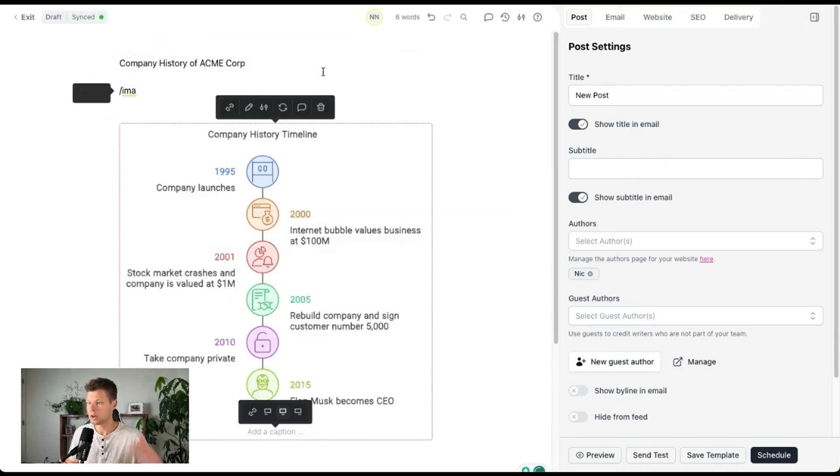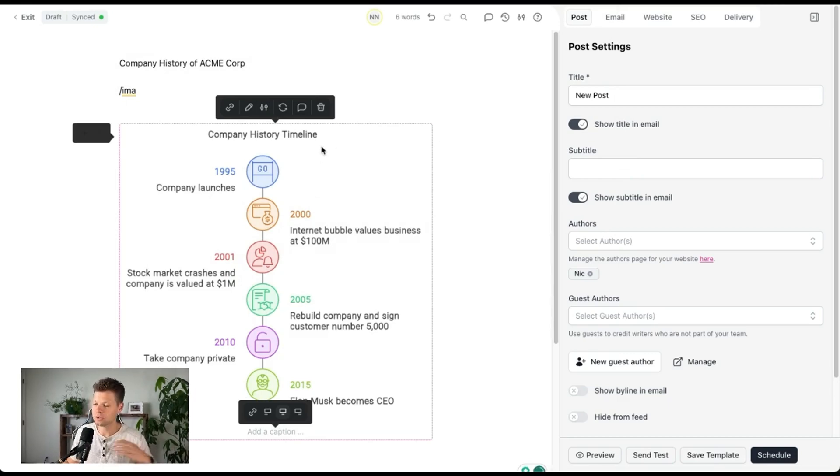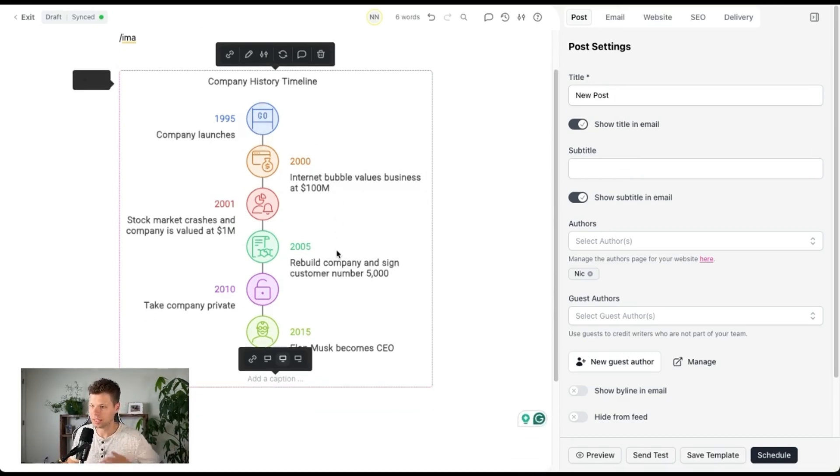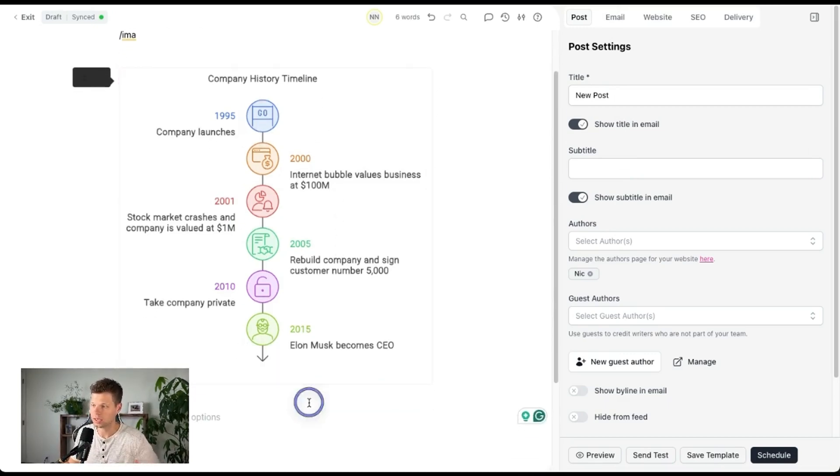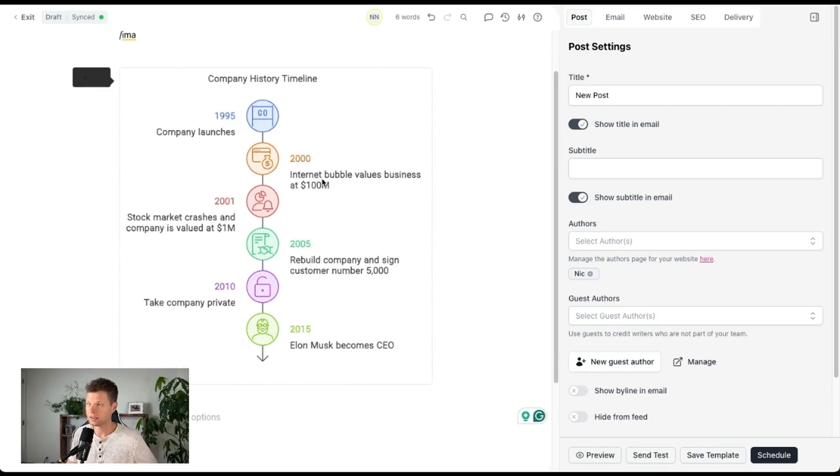Bada bing, bada boom. Look at that. Like that took me 30 seconds and this is clean, man. This is pretty sick.